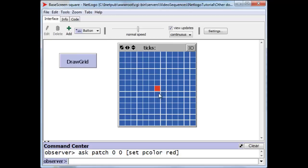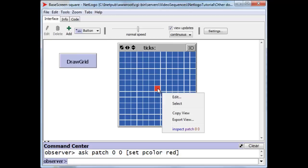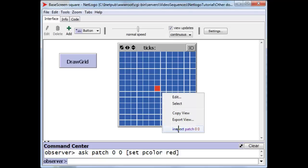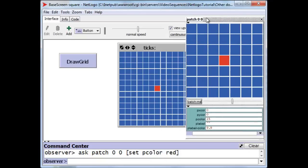Now, we can actually point to this and with a right mouse button click we can inspect that patch and take a look at its properties. It has very few properties compared to turtles.